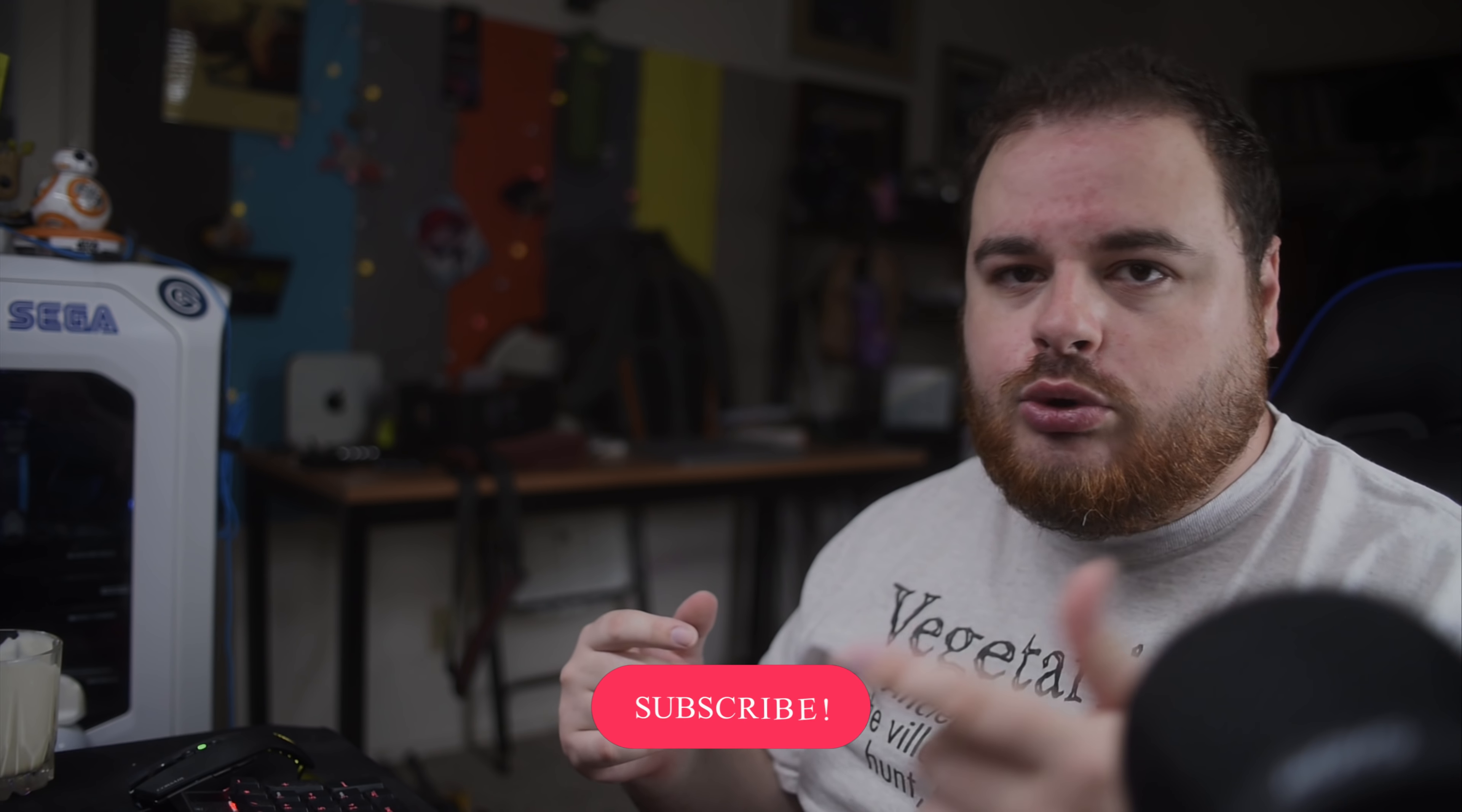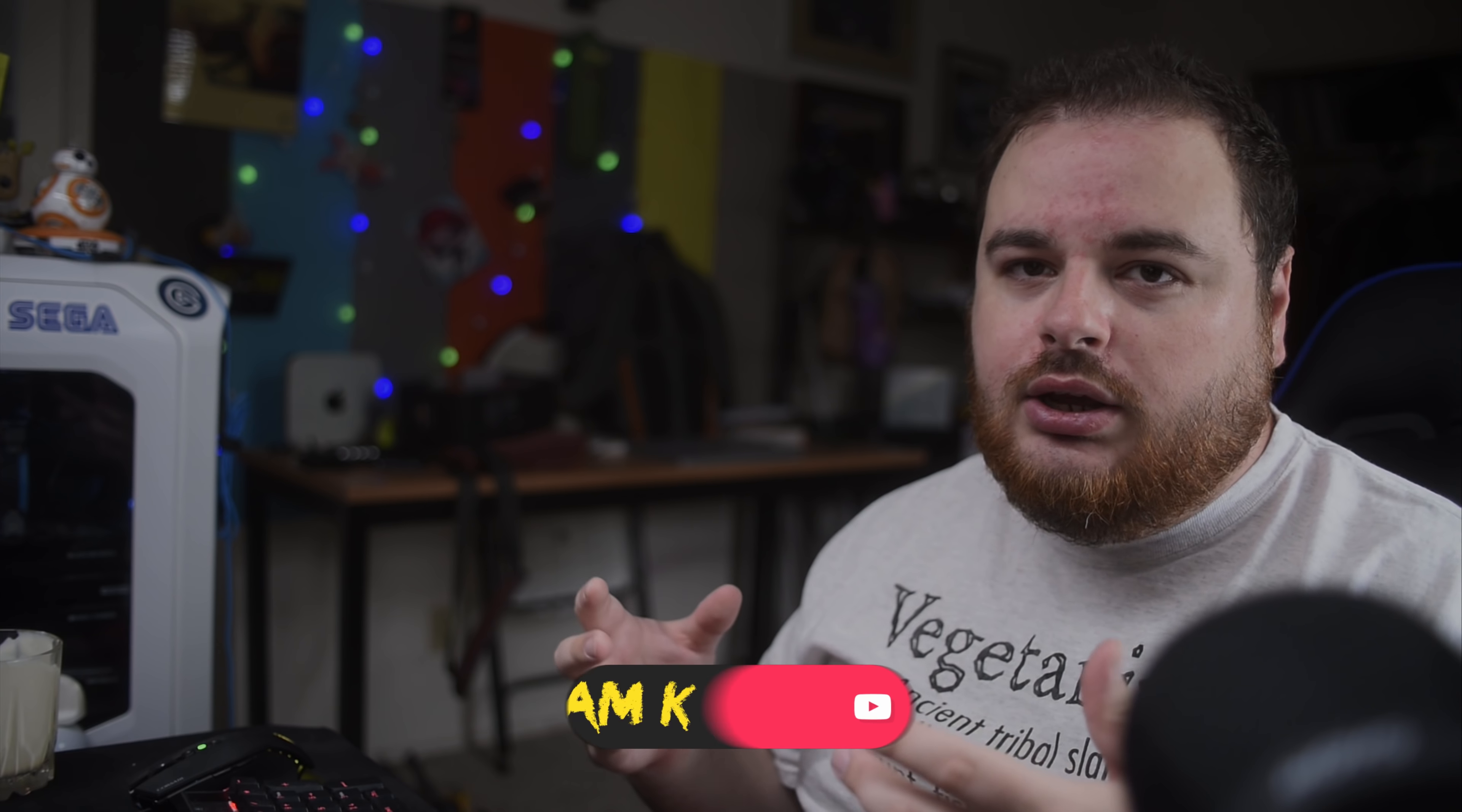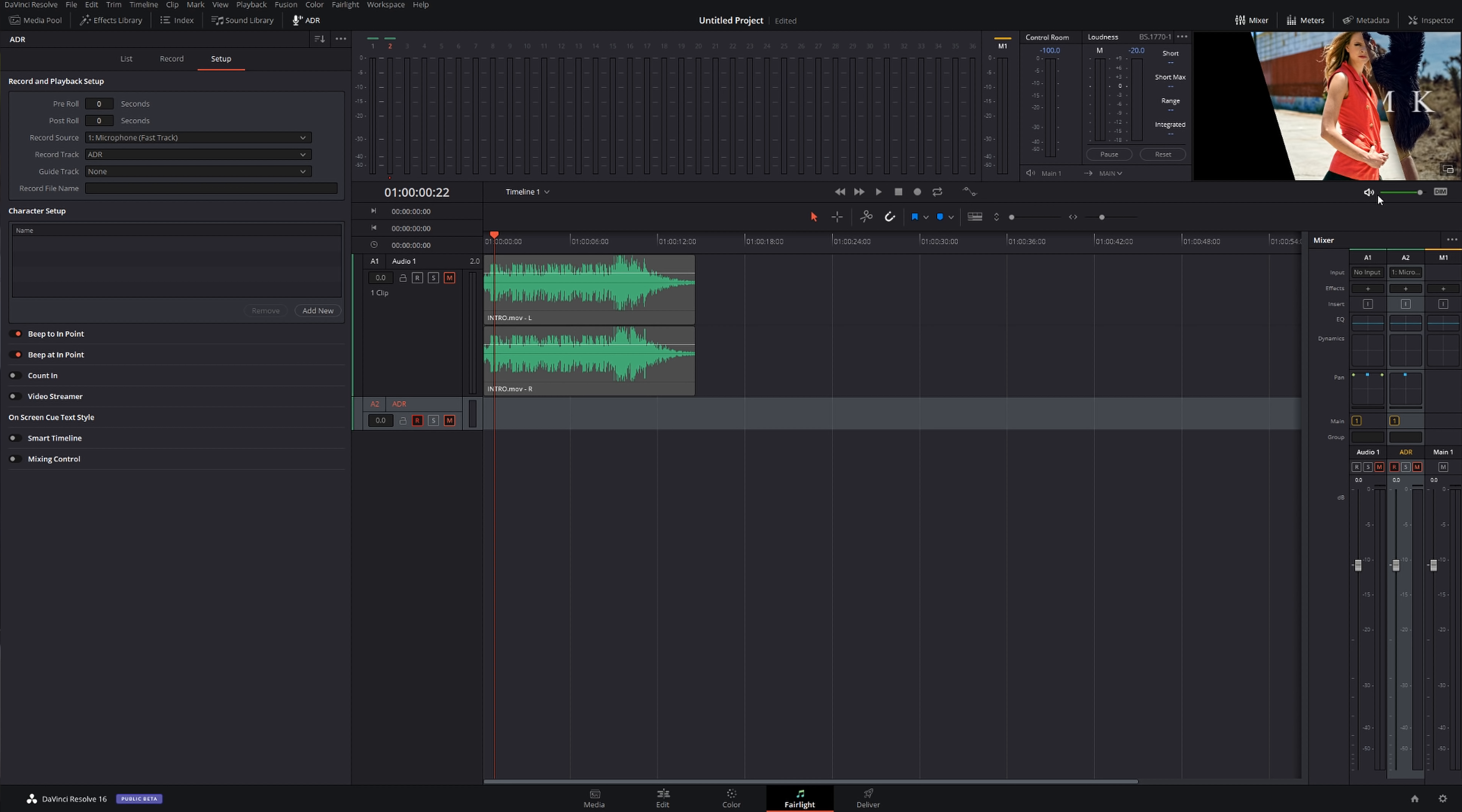One interesting thing, let me mute it really quick. One interesting thing about ADR - whenever you're listening to yourself, you should always do it through headphones. Otherwise you're going to create a crazy echo chamber effect and the feed's gonna destroy all your recordings. So for the tutorial's sake I'm not having any headphones, but whenever you're gonna record professionally, make sure you have headphones.